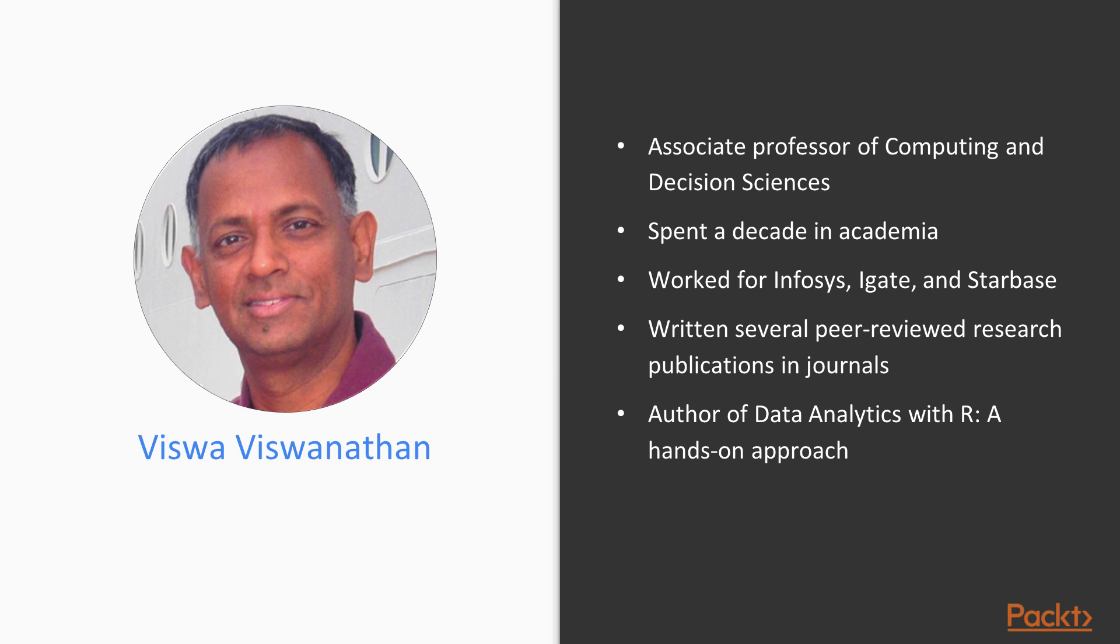He's written several peer-reviewed research publications in journals such as Operations Research, IEEE Software, Computers and Industry Engineering and International Journal of Artificial Intelligence and Education. He authored a book entitled Data Analytics with R – A Hands-On Approach.